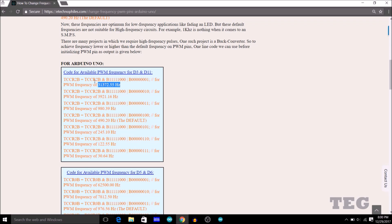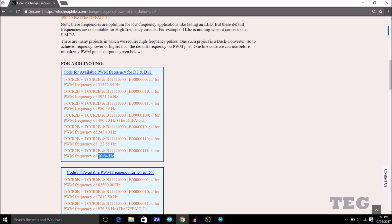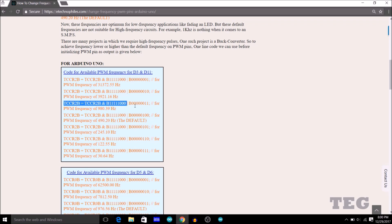Now there are some other areas where we need frequency much lower than this one. So for those applications, we can use this code which will give us frequency around 30 Hz, which is much lower than the default one. And using this code is pretty simple. We just have to type this code before we initialize our digital pin as output.